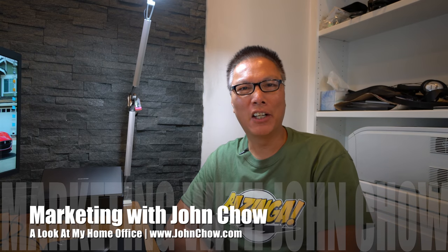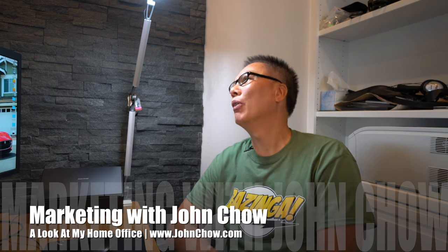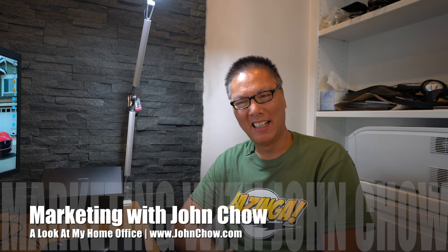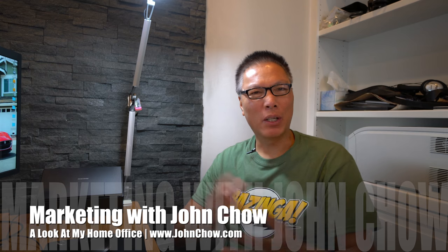John Chow here from JohnChow.com. Welcome to my office. I've been working on this thing for the last few weeks so I figure I'll give you a little look at how I've set up my little office here so I can make money online.